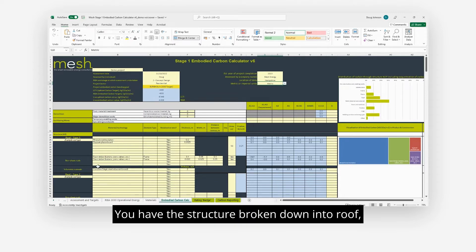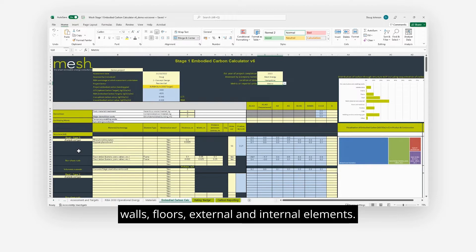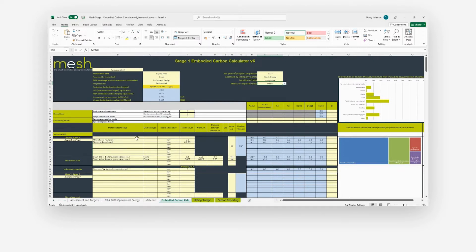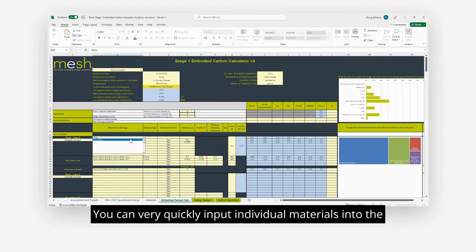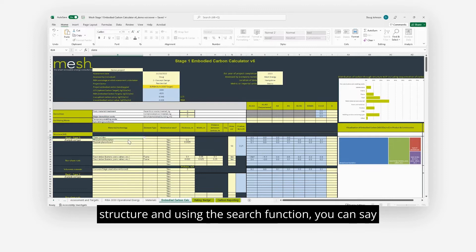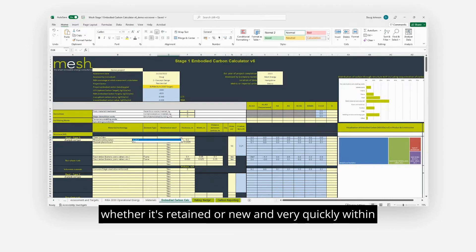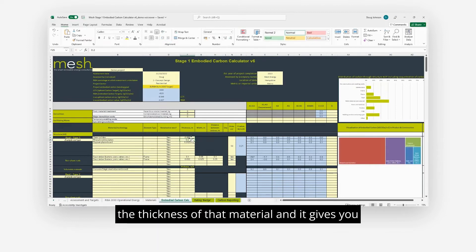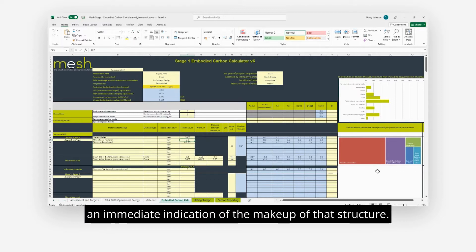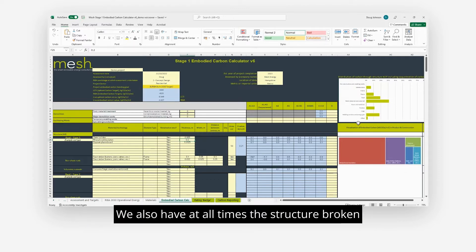You have the structure broken down into roof, walls, floors, external and internal elements. You can quickly input individual materials into the structure and using the search function you can say whether it's retained or new, put in the thickness of that material, and it gives you an immediate indication of the makeup of that structure.